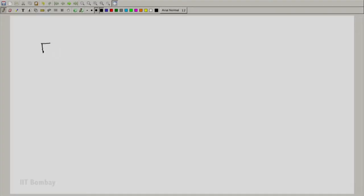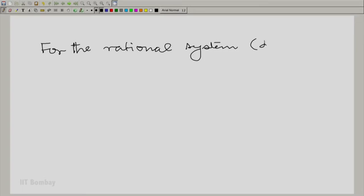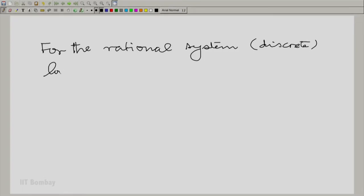The first thing is we are talking about rational systems — not irrational systems. For rational systems, look at the region of convergence, and look at one pole at a time.